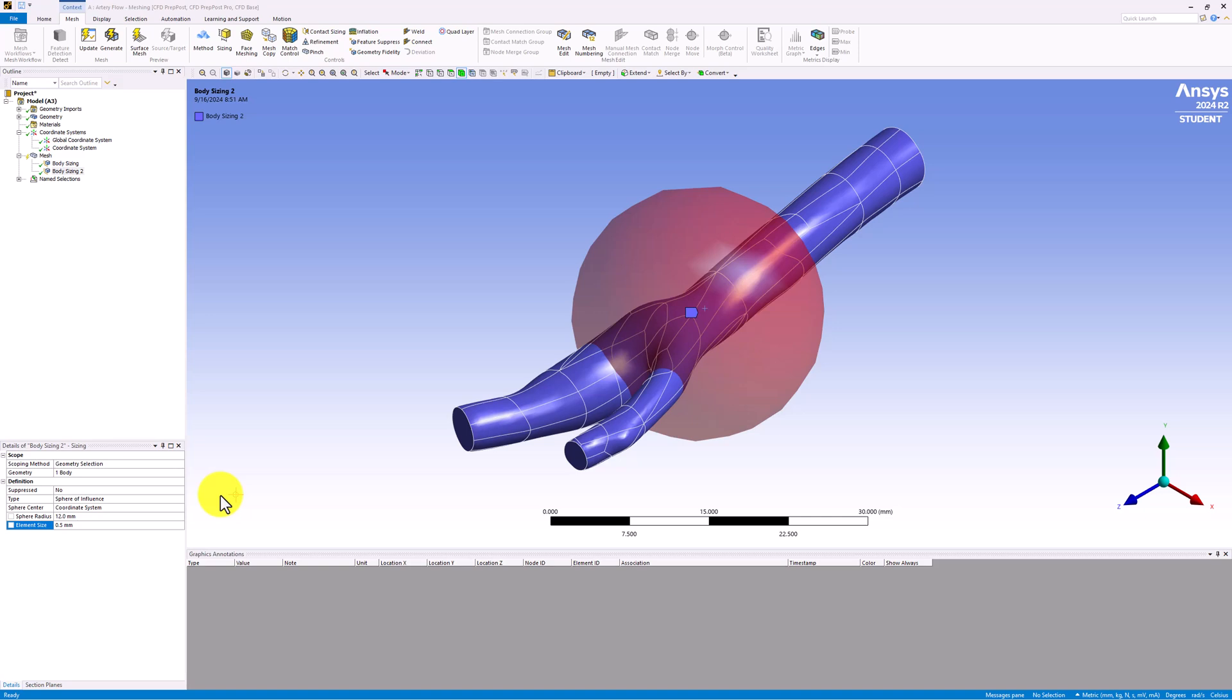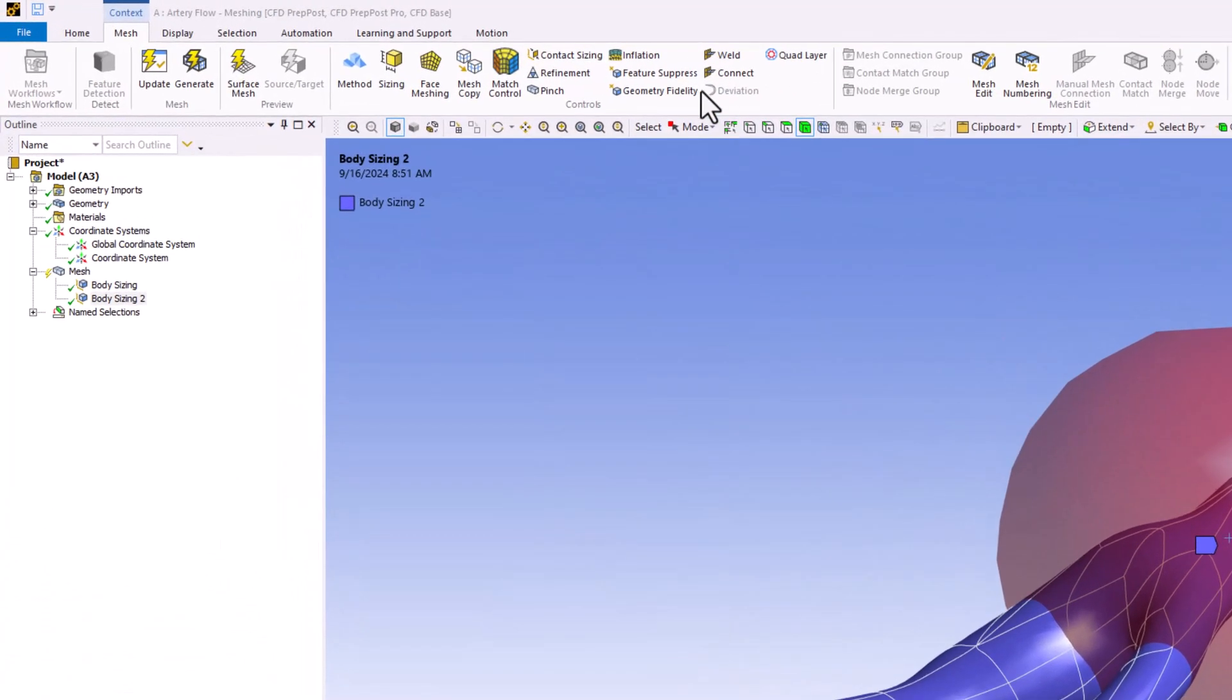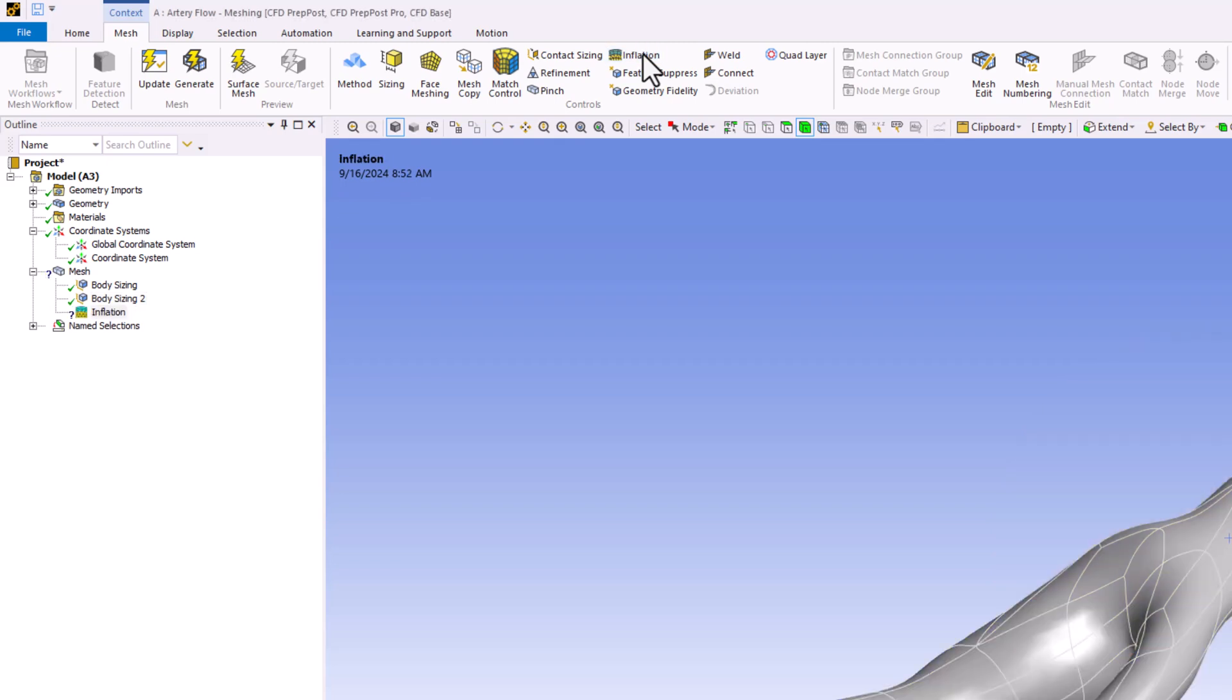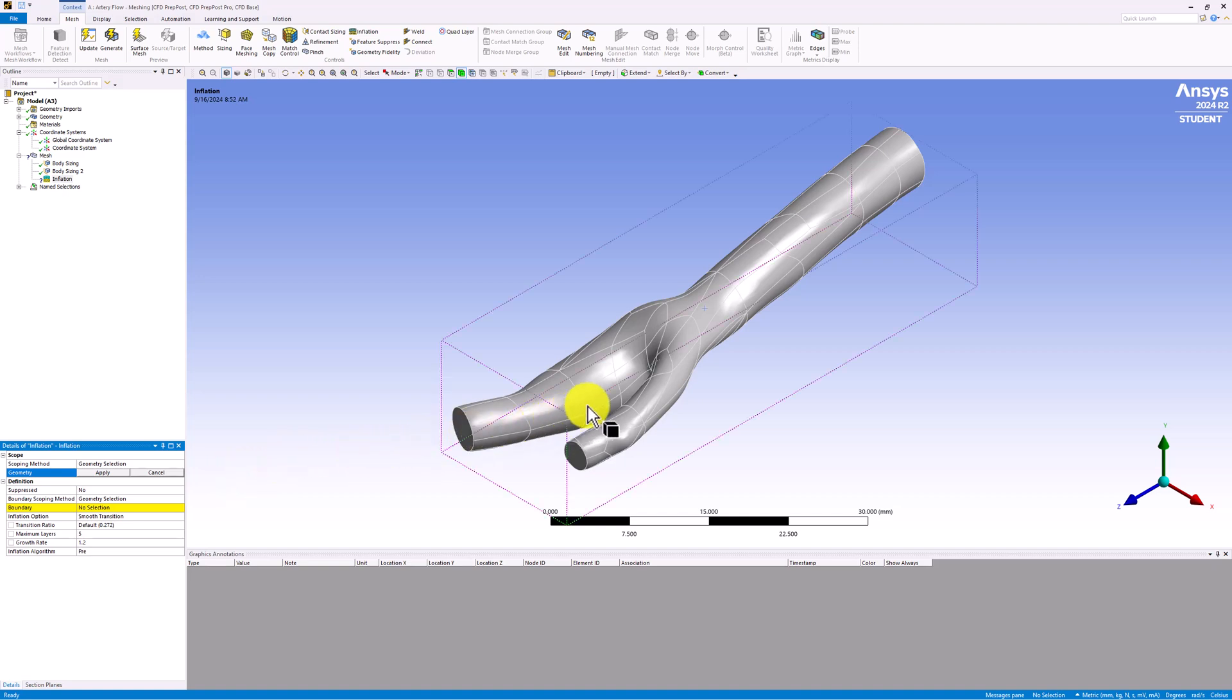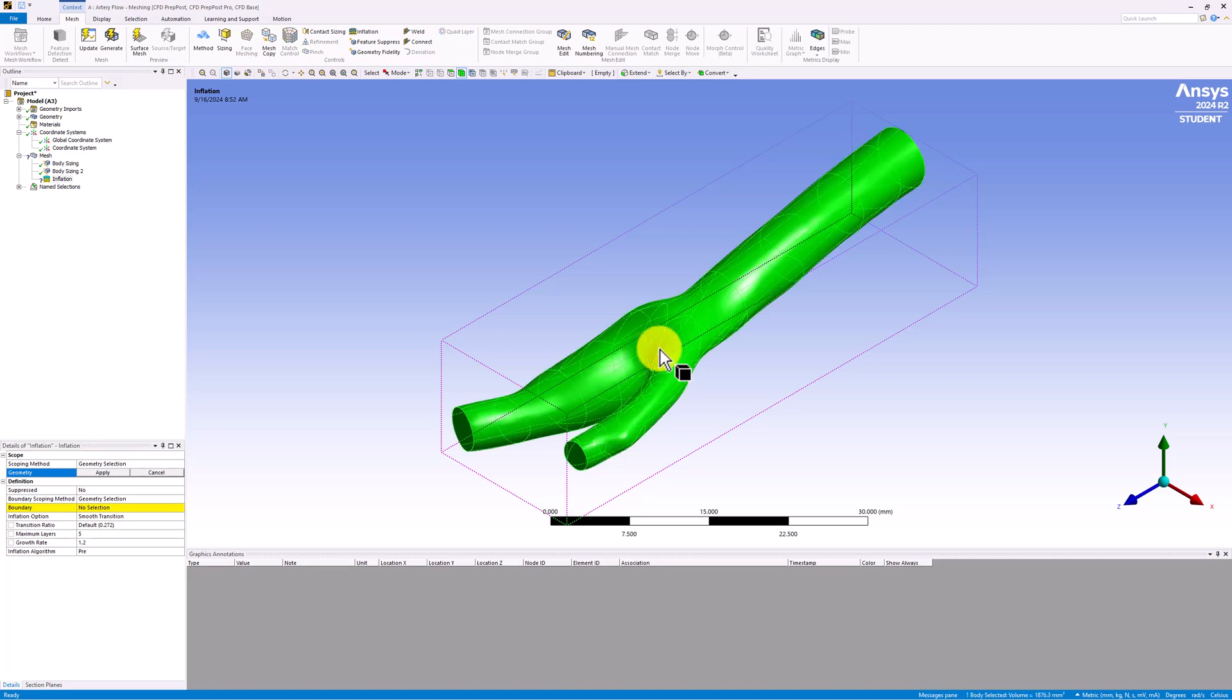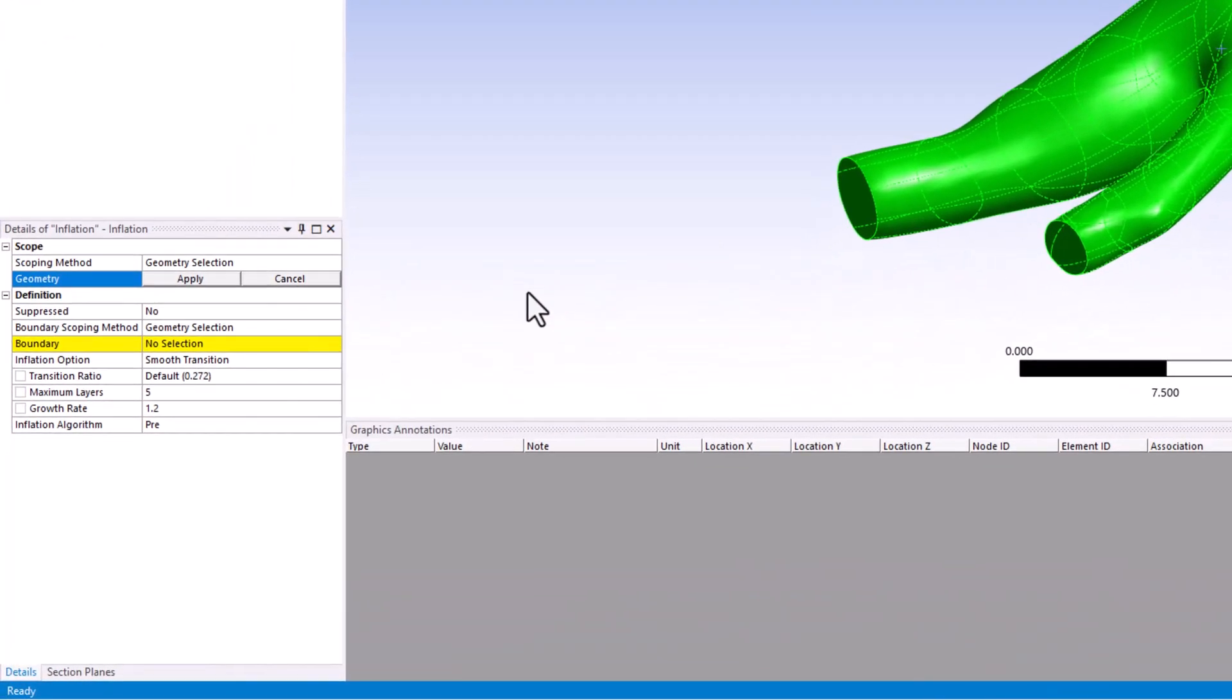Finally, we want to refine the mesh by making it more uniform near the edges of the geometry. This will help to capture near-wall behavior in the flow, including boundary layer development. In the Mesh tab, select Inflation. With the Body Selection filter still selected, click on the entire body, and in the Details pane, click Apply.